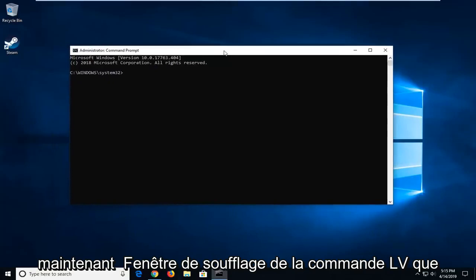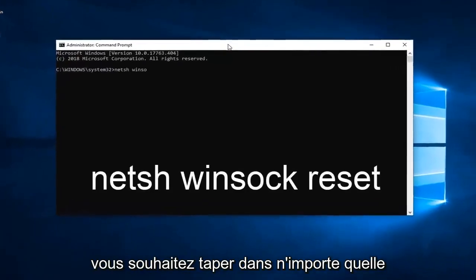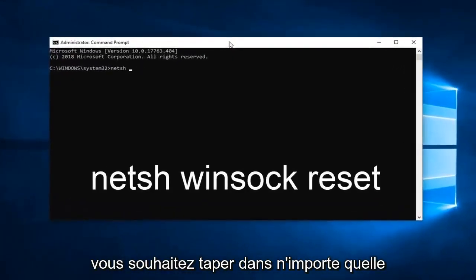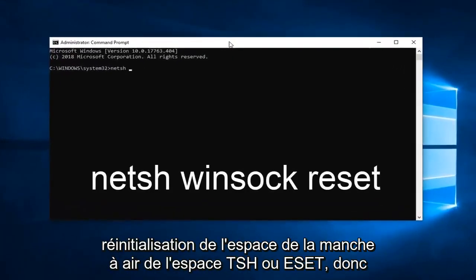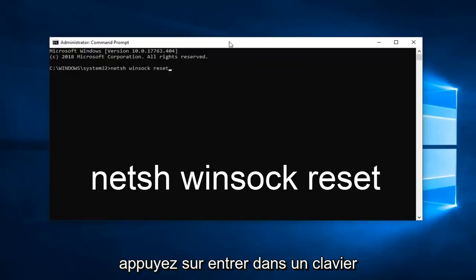Now in this elevated Command Line window, you want to type in N-E-T-S-H space Winsock, Winsock space reset, R-E-S-E-T. So again, N-E-T-S-H space Winsock space reset. Hit Enter on the keyboard.